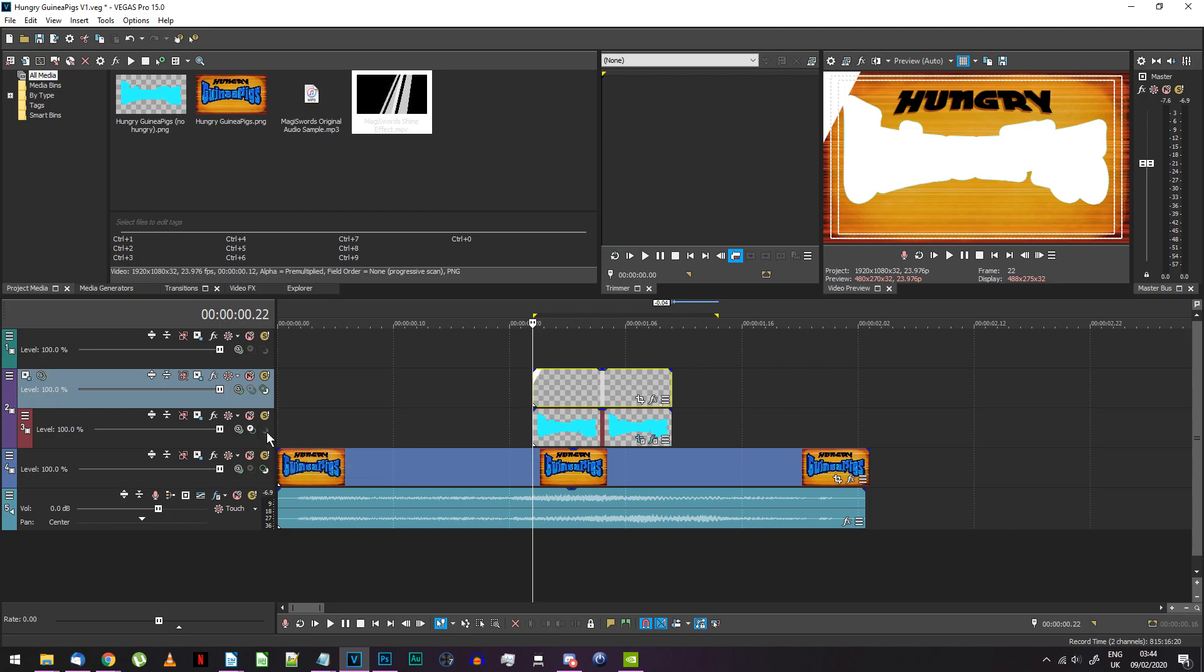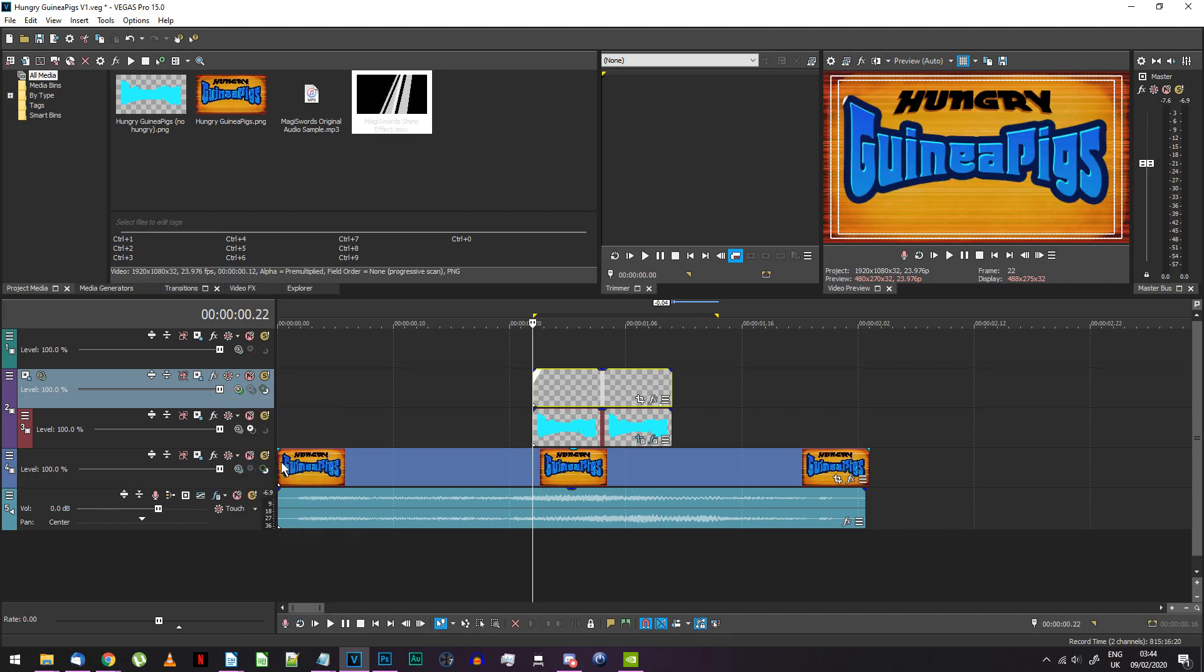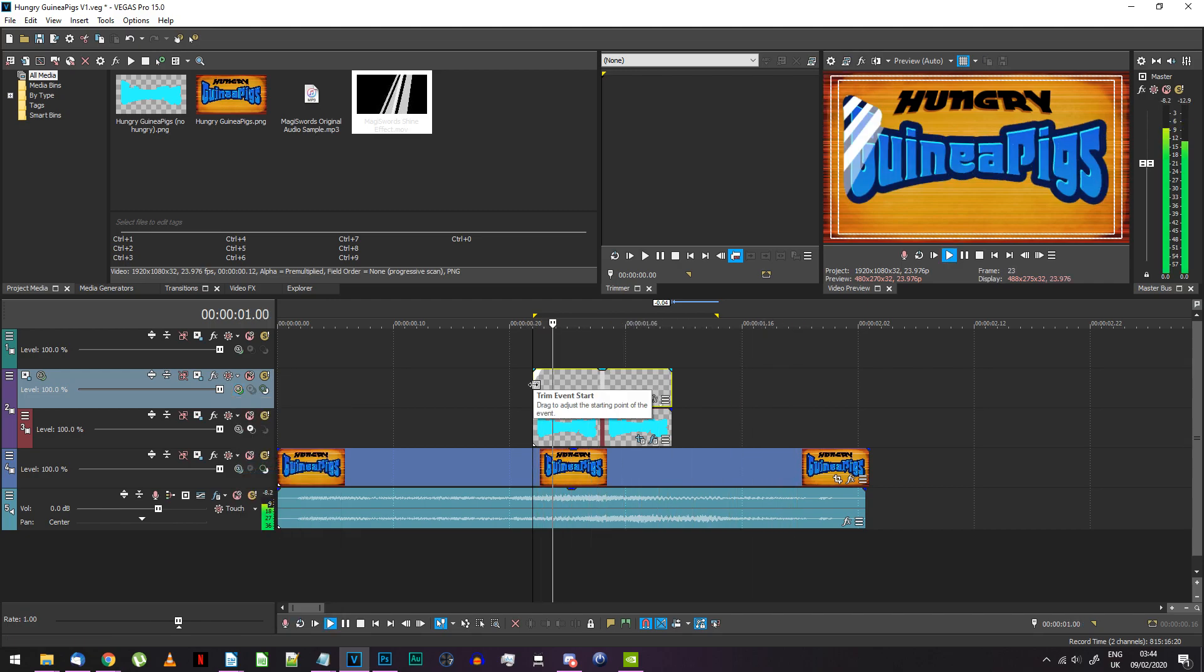Change the compositing mode on the shine effect track to multiply mask. If you preview your project now, the shine effect should dance across your text.